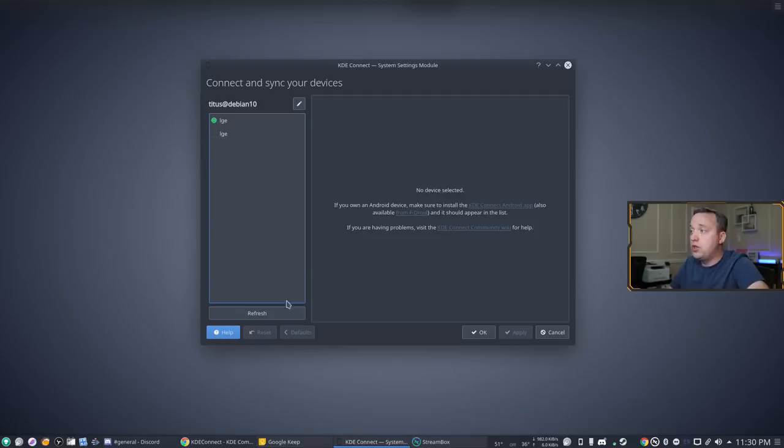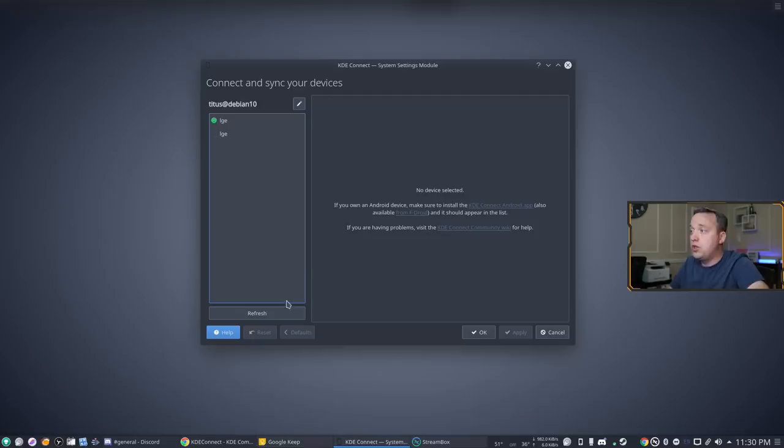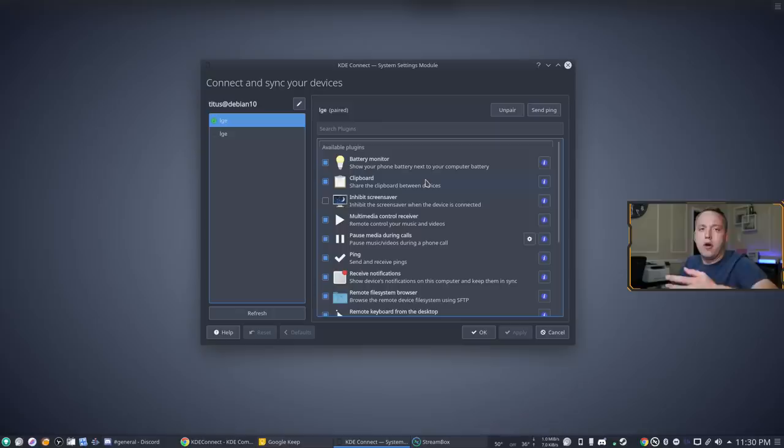So with this we should actually be paired now and from here it'll show you kind of all the stuff. On my screen I can see send files, slideshow remote, multimedia control, run a remote command, or do remote input.